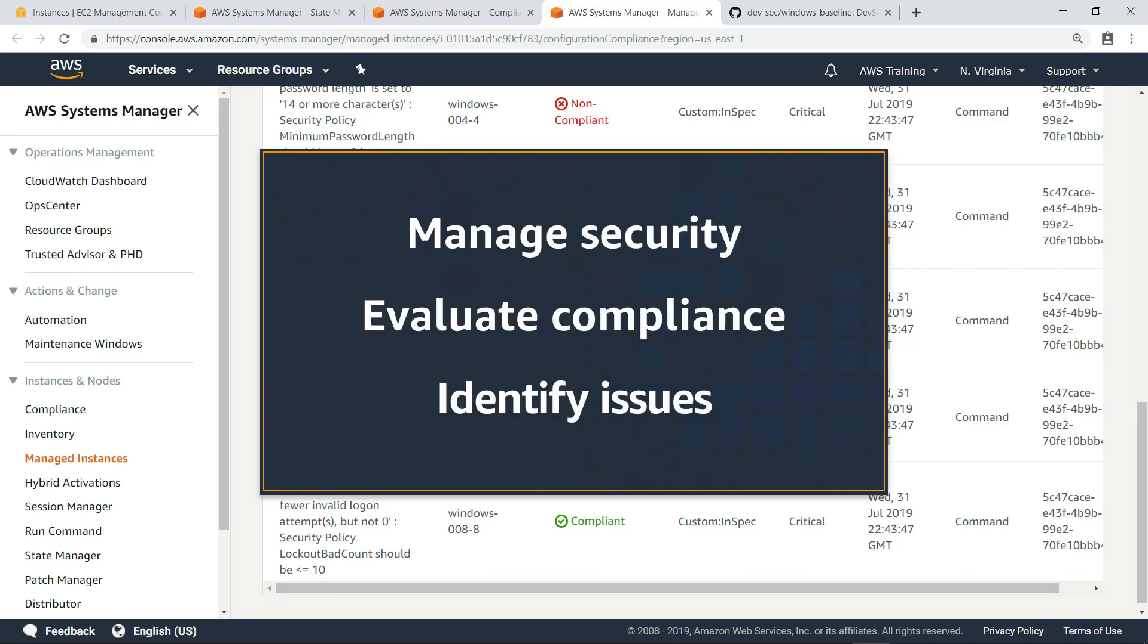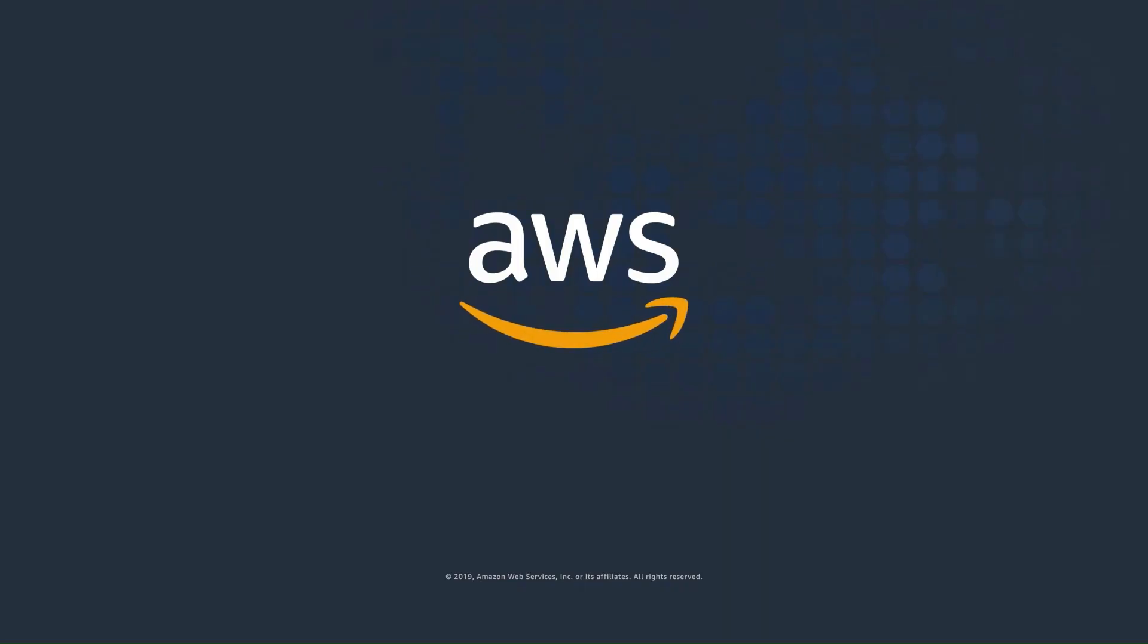You've just seen how to manage security configurations with Chef InSpec. Thanks for watching. Now it's your turn to try.